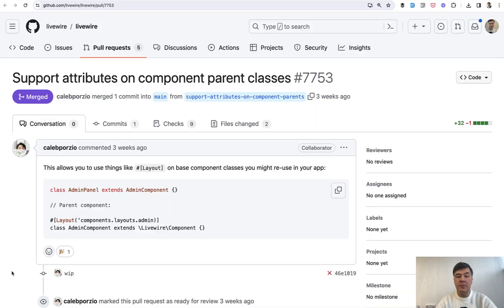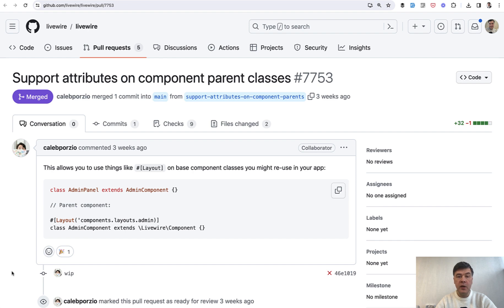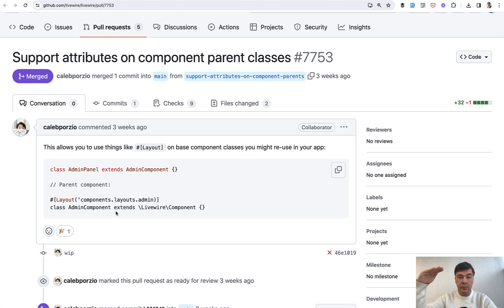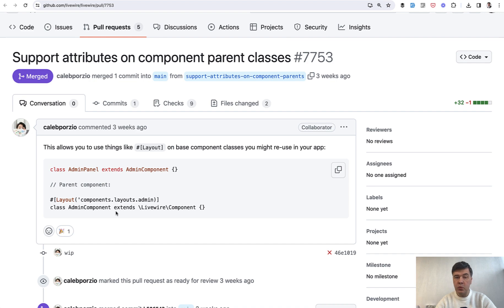The second small improvement I wanted to show may be useful if you have multiple components with hierarchy. You can have properties like layout in the parent component for all the children components, which didn't work until Livewire 3.4.